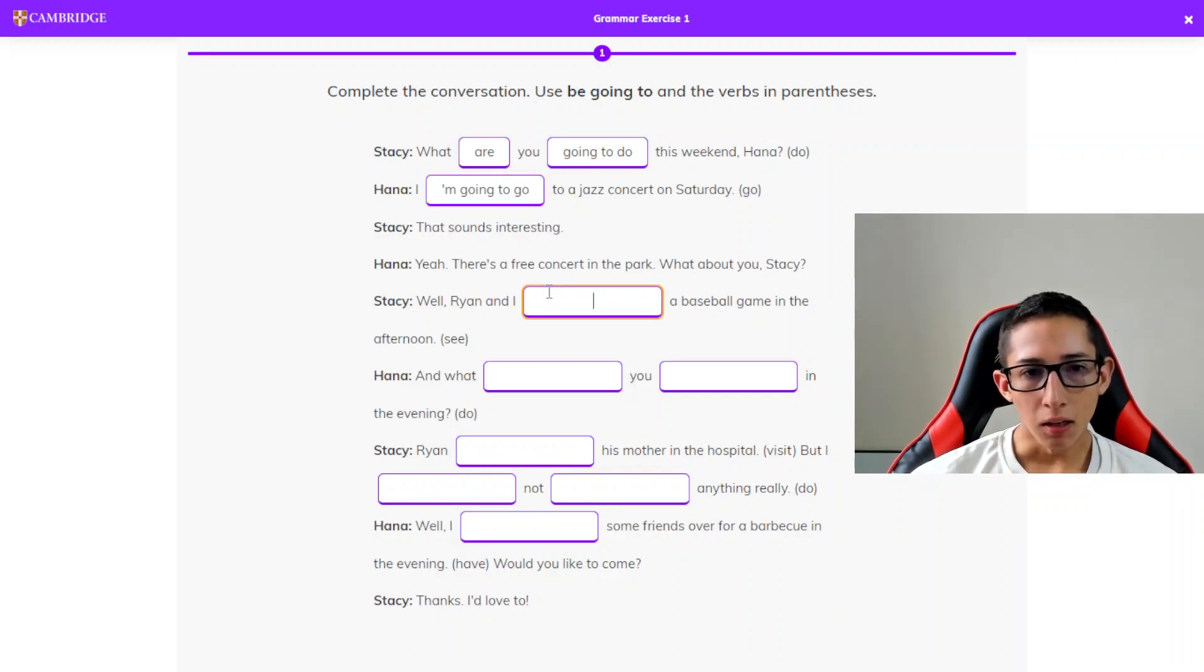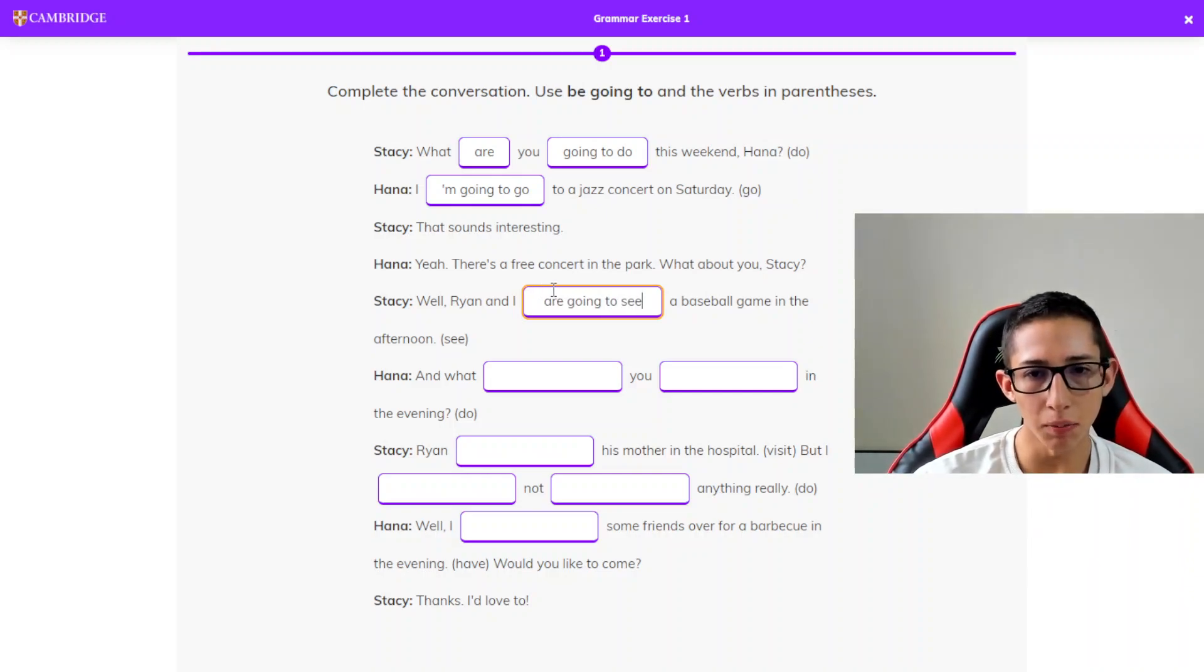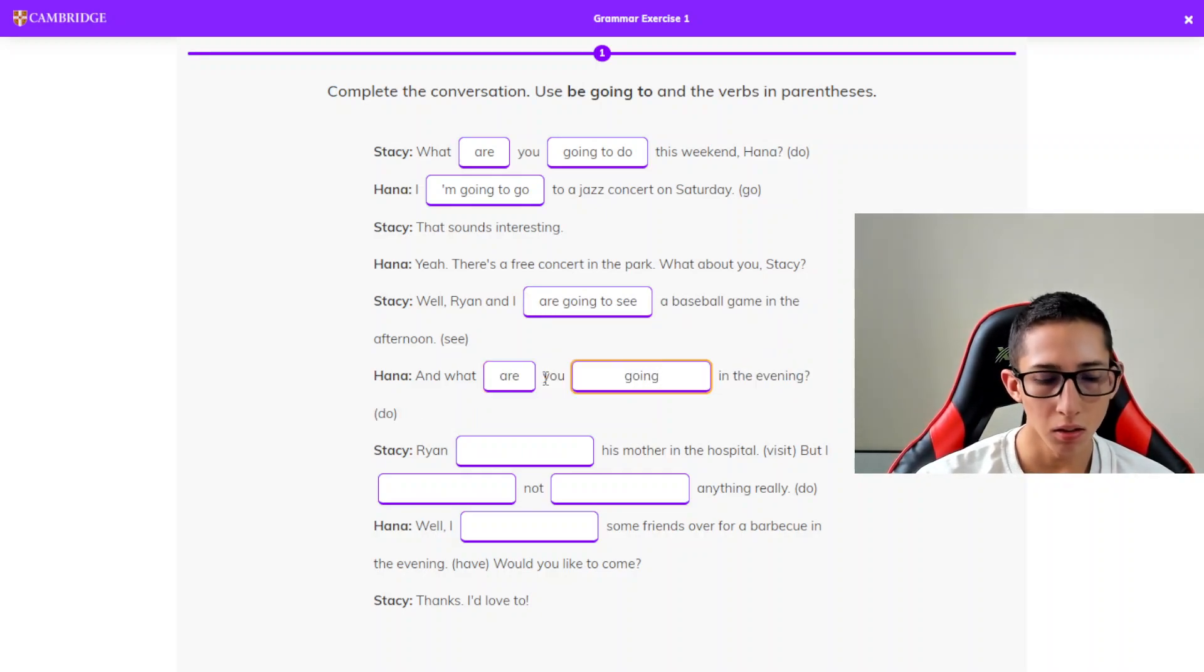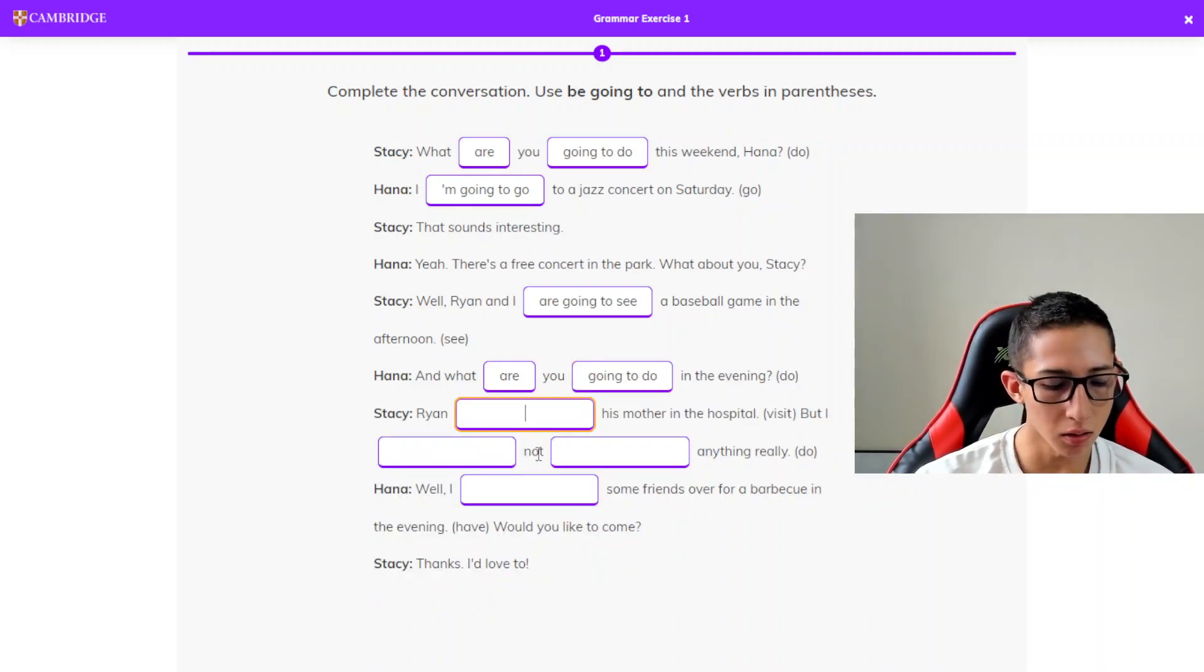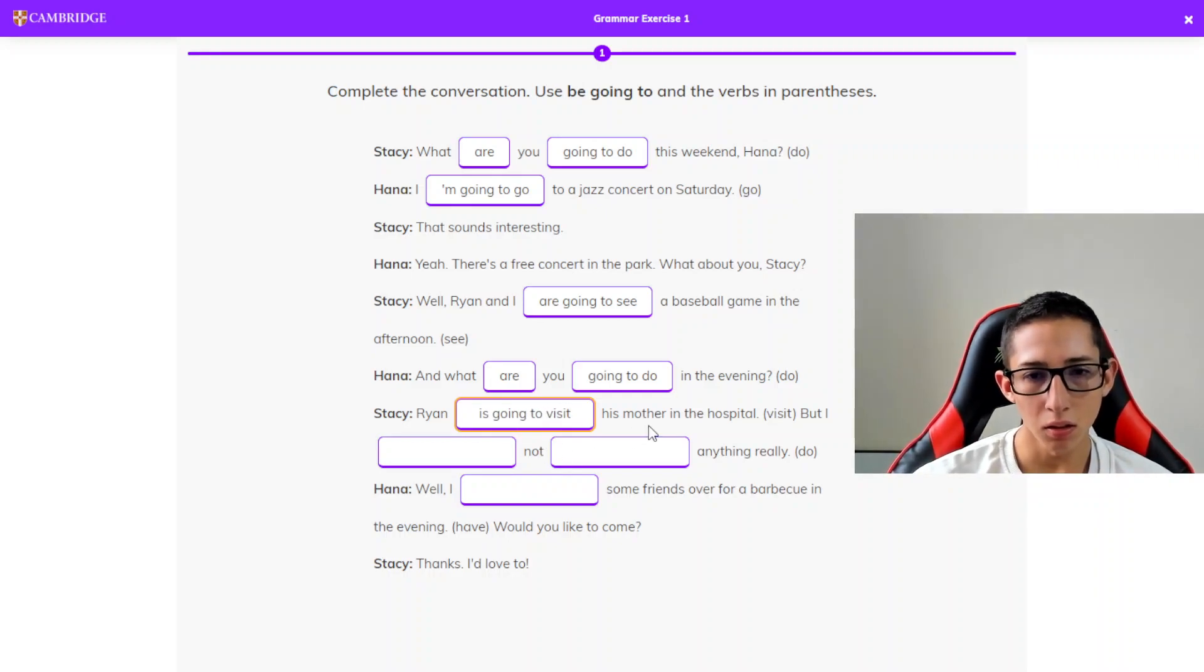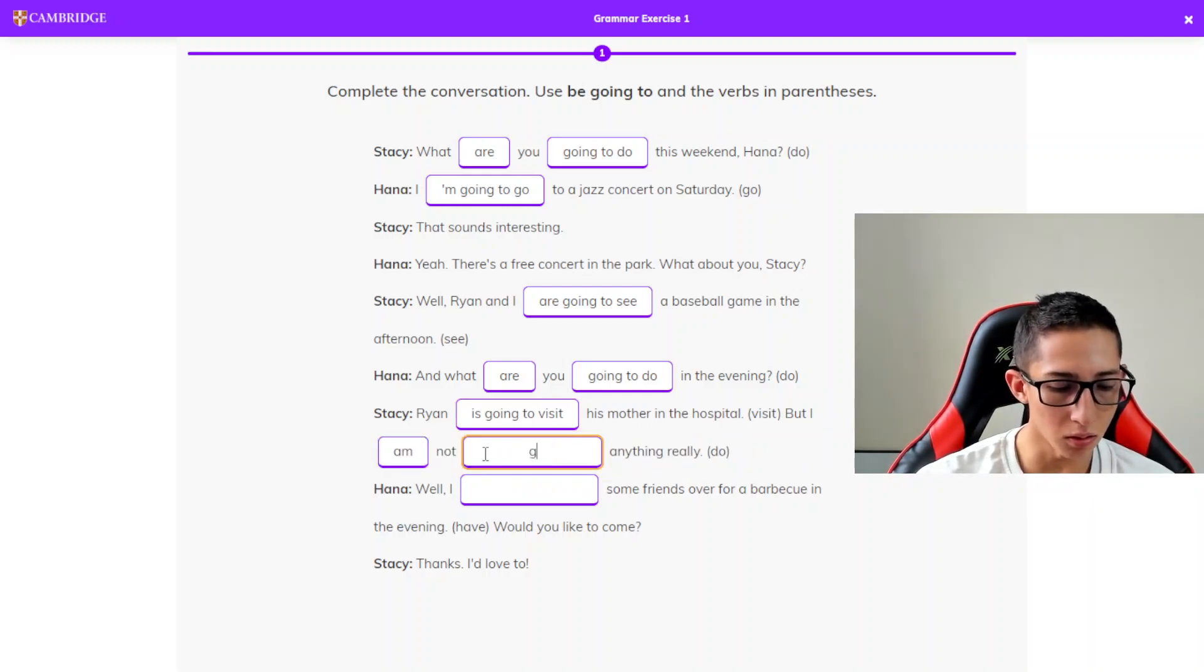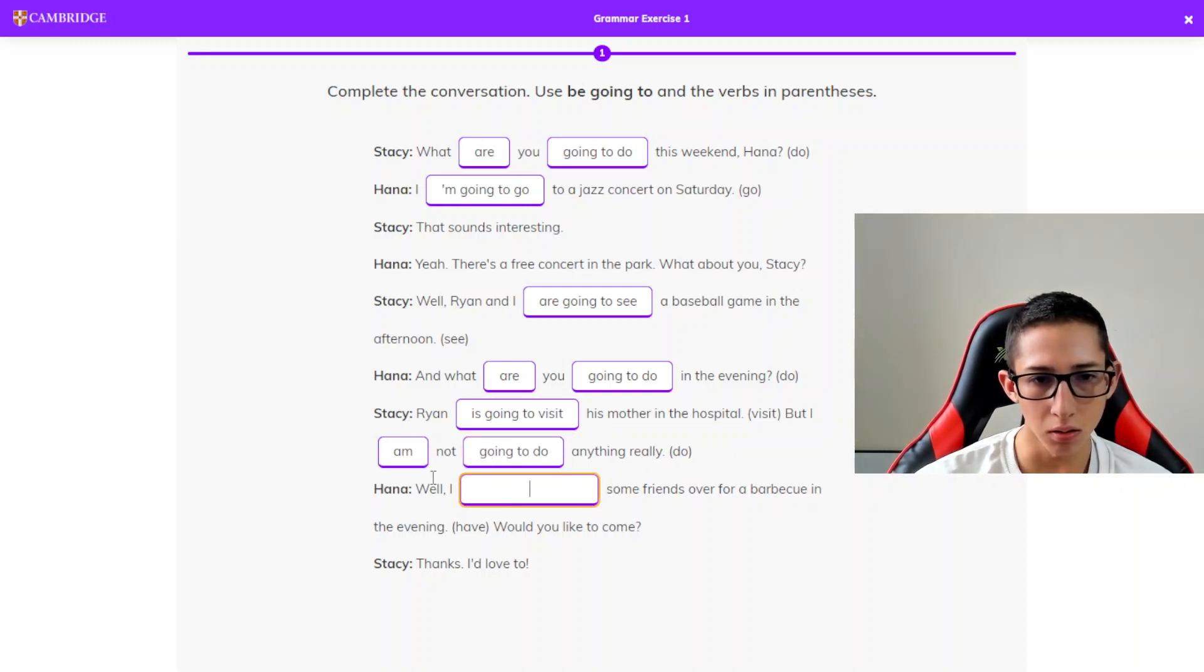Ryan and I are going to see a baseball game in the afternoon. And what are you going to do in the evening? Ryan is going to visit his mother in the hospital, but I am not going to do anything really.